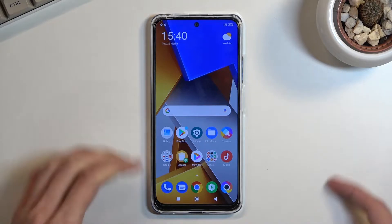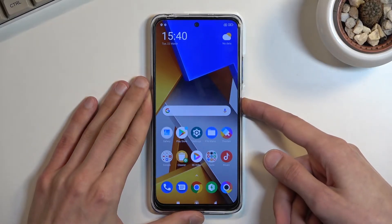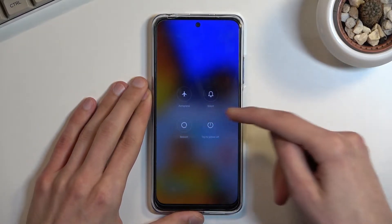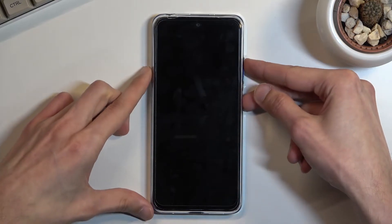To get started, hold your power key and select power off. Once the device turns off, simply hold the power key and volume up at the same time.